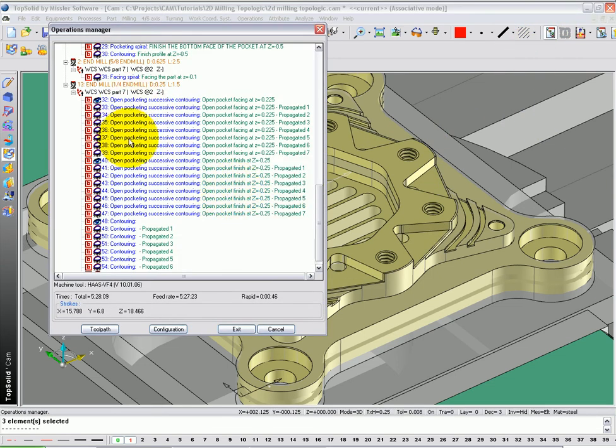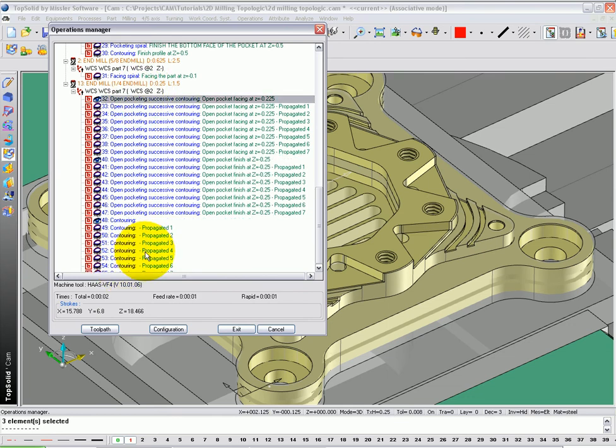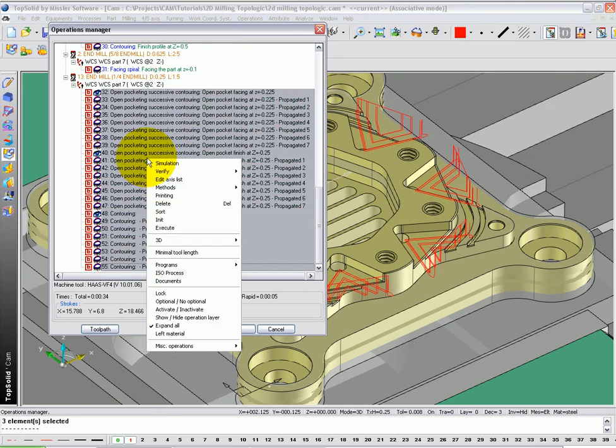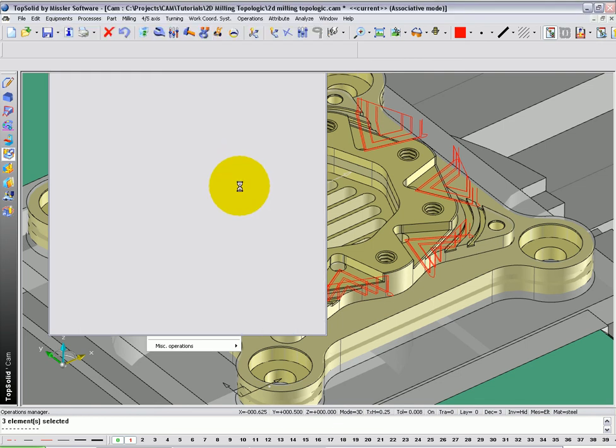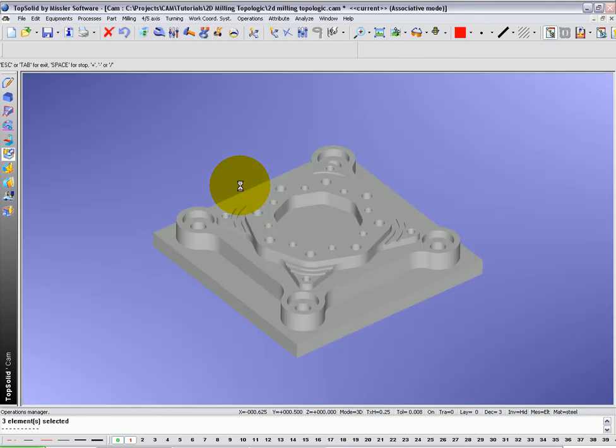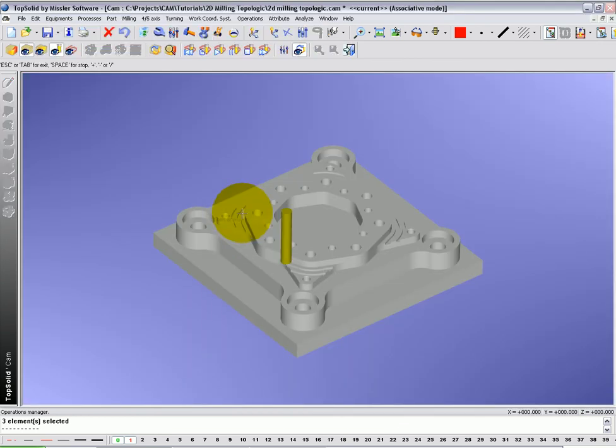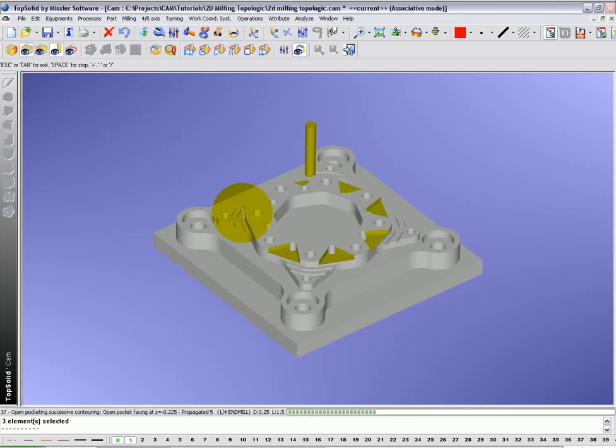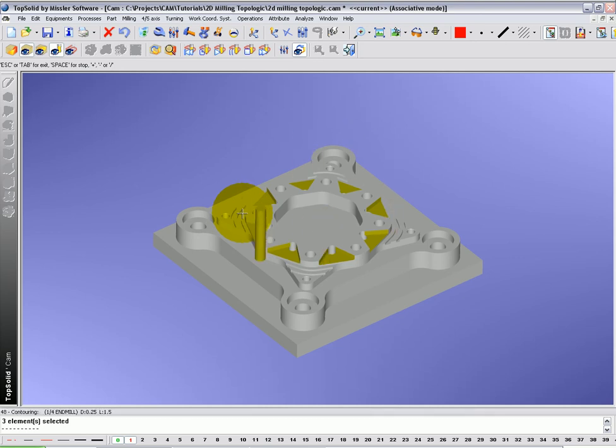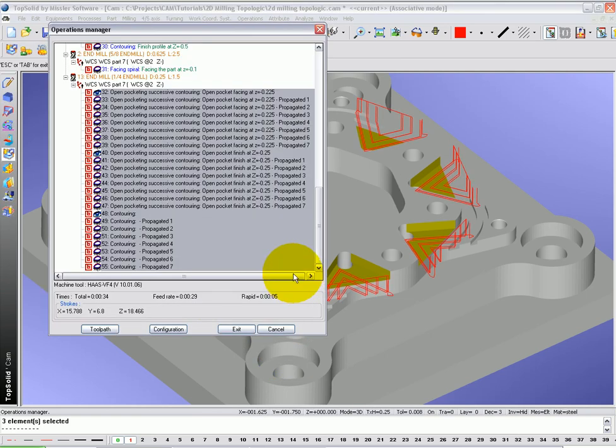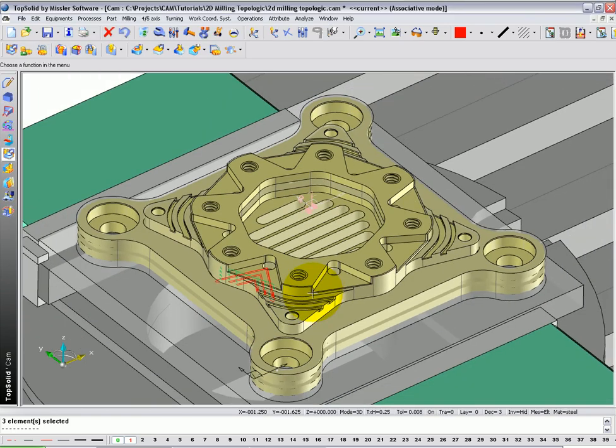And now, like that, all of those operations have been added. Let's maybe run them through Verify and make sure they look good. Looks great. Let's go ahead and quit out of Verify and exit out of the Operations Manager.